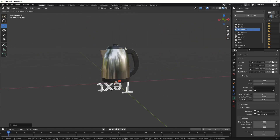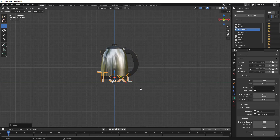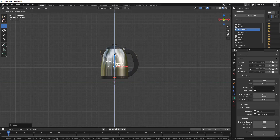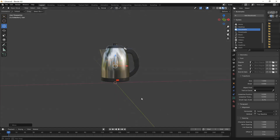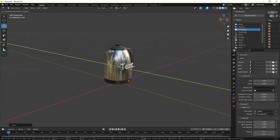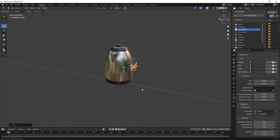Then scale the text down to the desired size for our object. Align the text with the target surface of the kettle. Move it on the Y-axis so that it is close to the kettle surface.